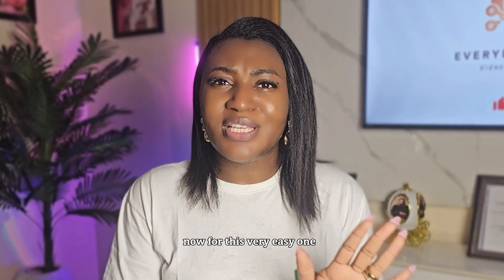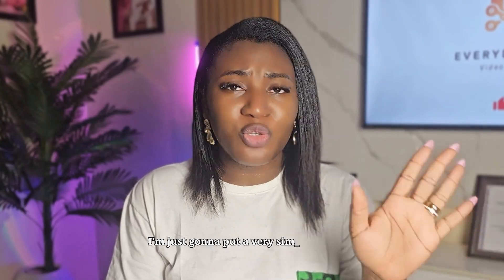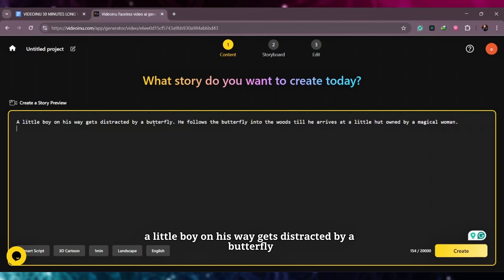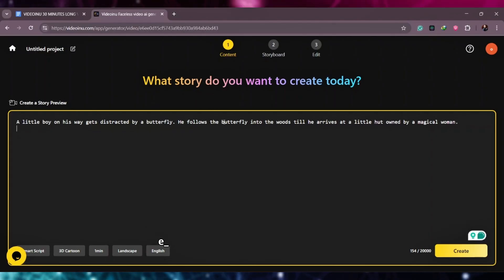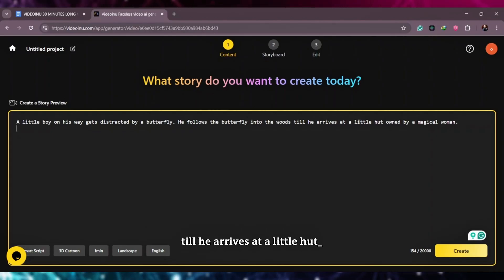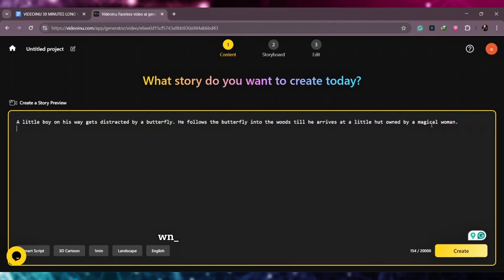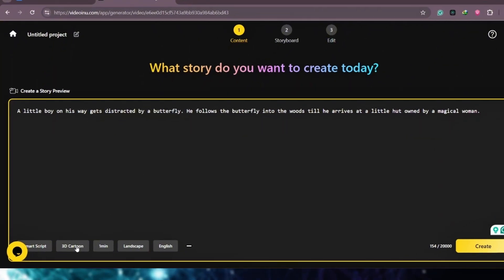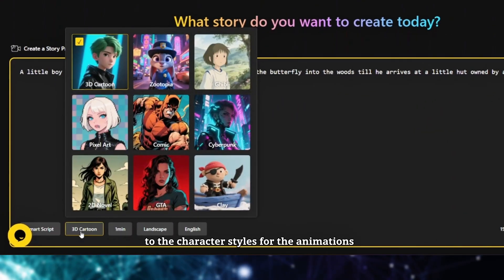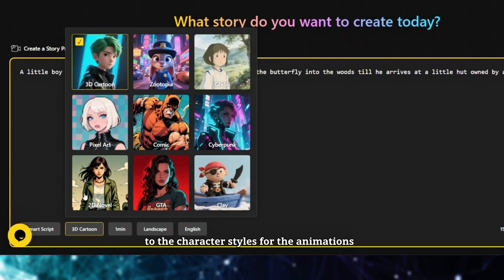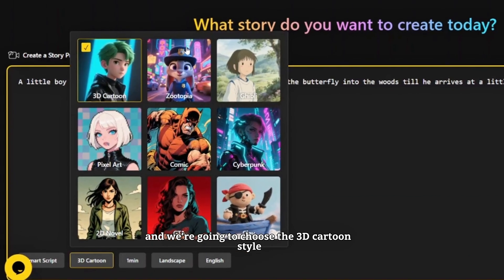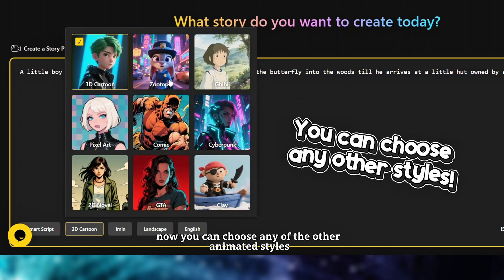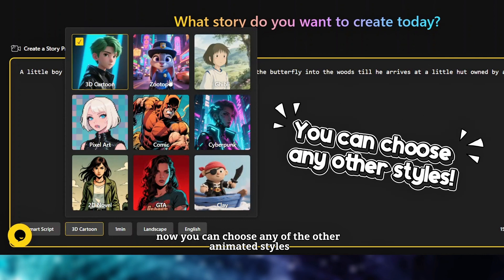For this very easy one I'm just going to put a very simple prompt: a little boy on his way gets distracted by a butterfly. He follows the butterfly into the woods till he arrives at a little hut owned by a magical woman. That's the prompt. I'm going to go over here to the character styles for the animations and we're going to choose the 3D cartoon style.